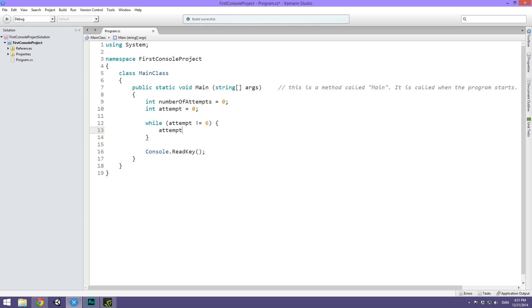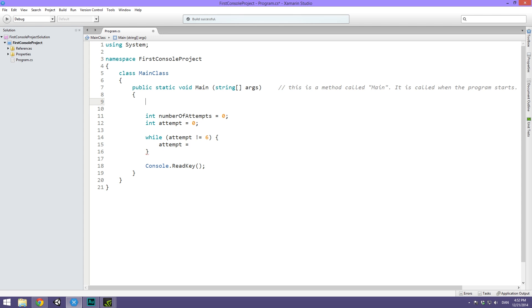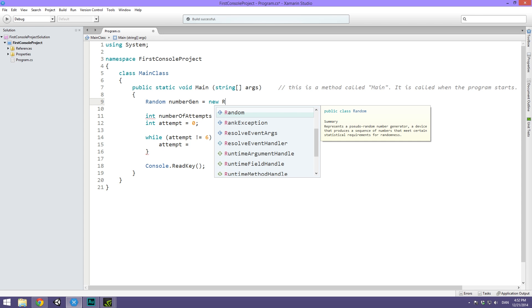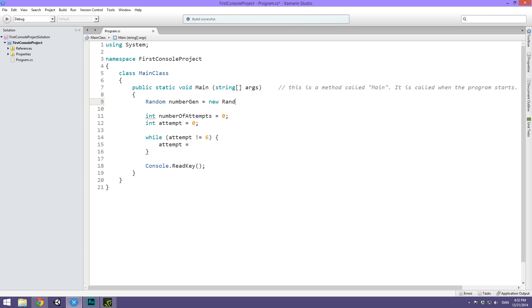In order to do this, we say attempt equals, and this is where we want to get some kind of number generator. Remember in one of the previous videos, I showed you how to generate numbers at random. So if you find the next part here a bit complicated, please go back and watch it there. Up here, in the beginning of our method, we're going to do random, and we're going to call this numberGen, and we're going to equal this to a new random.